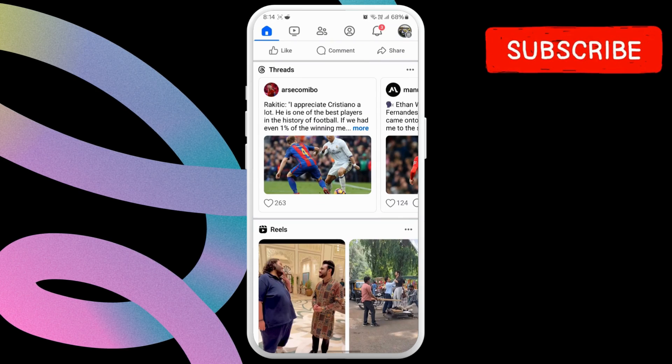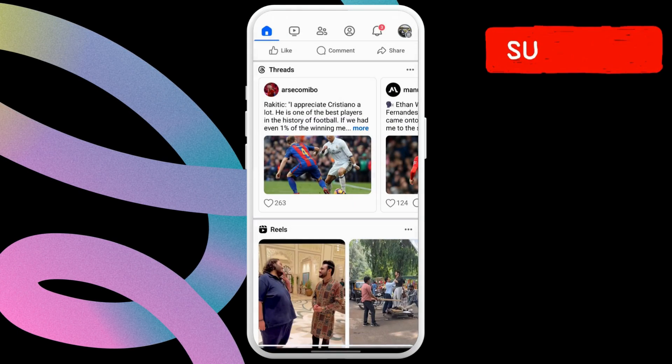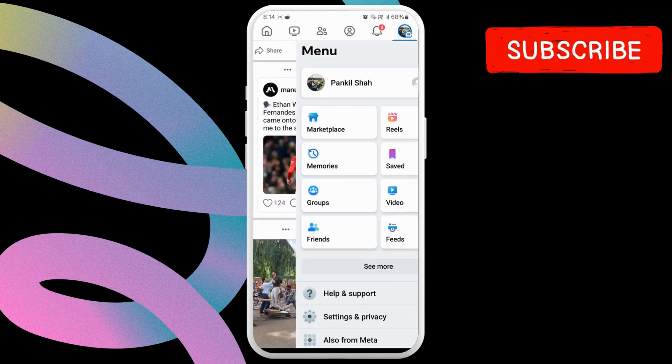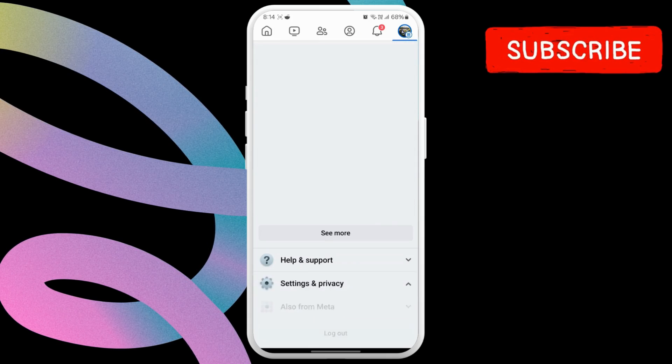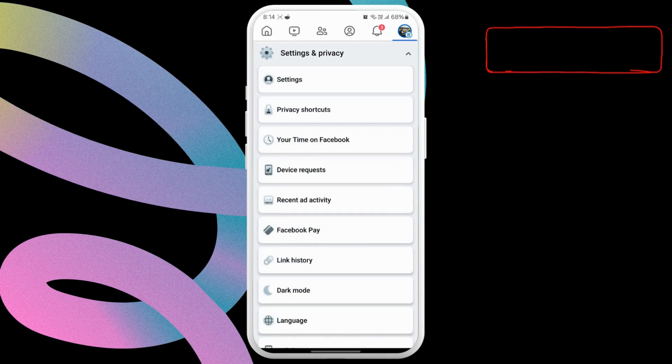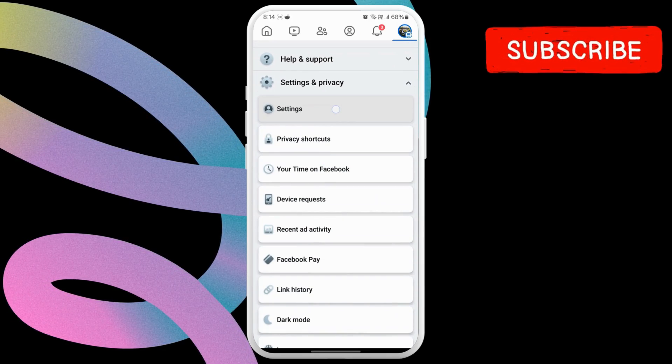Now, tap the menu icon at the top right corner. Here, scroll down to the end and tap on settings and privacy. Now, select settings.